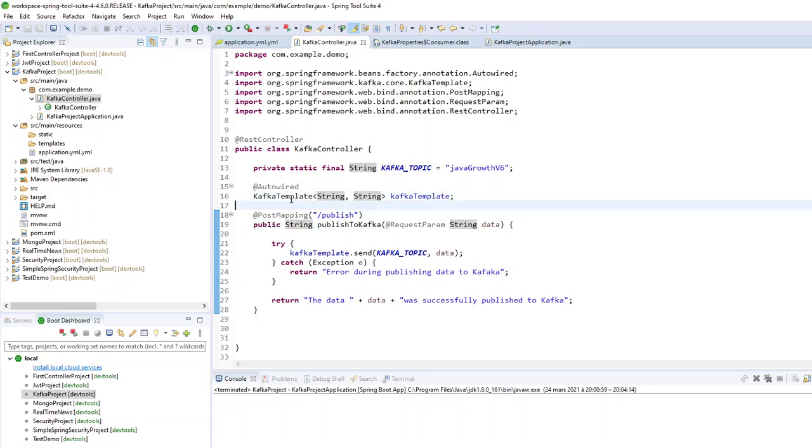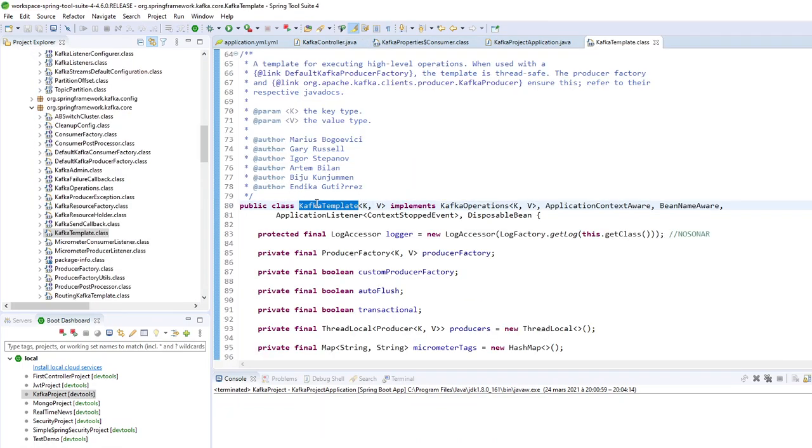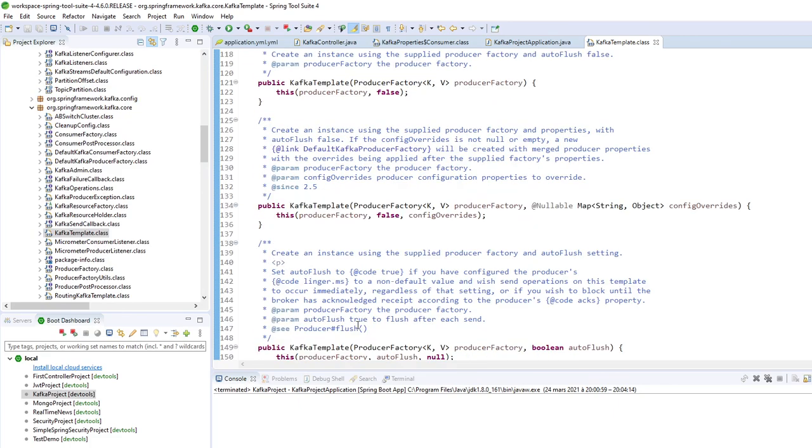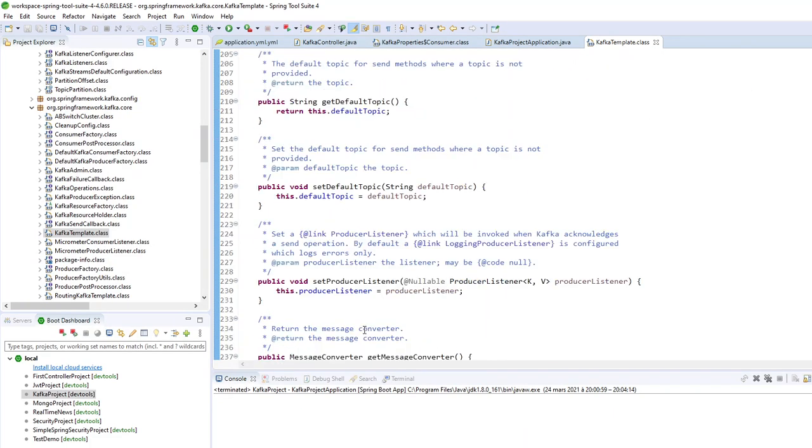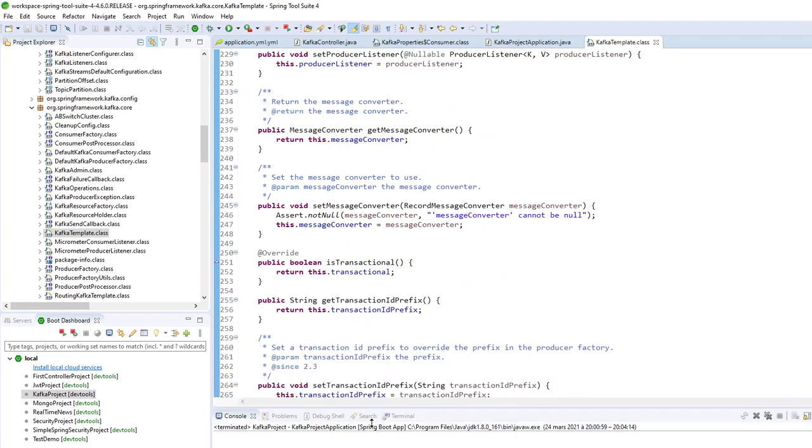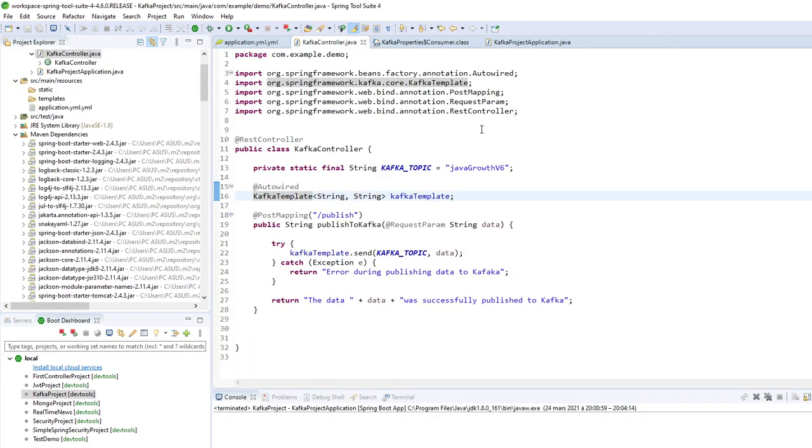And if you are curious, you can go inside the Kafka template, read some documentation, and see some particularities about this class, Kafka internal class.